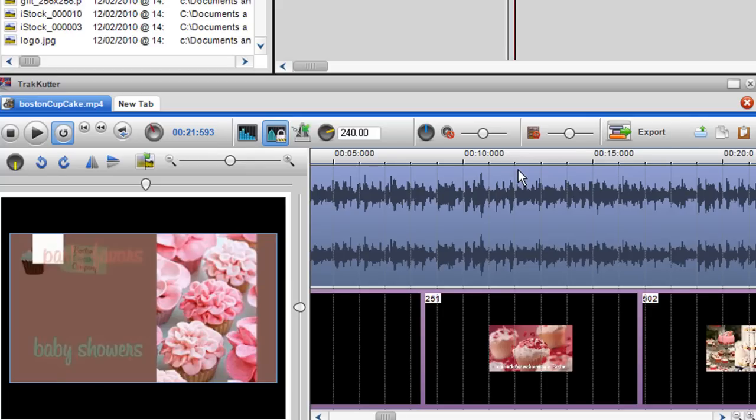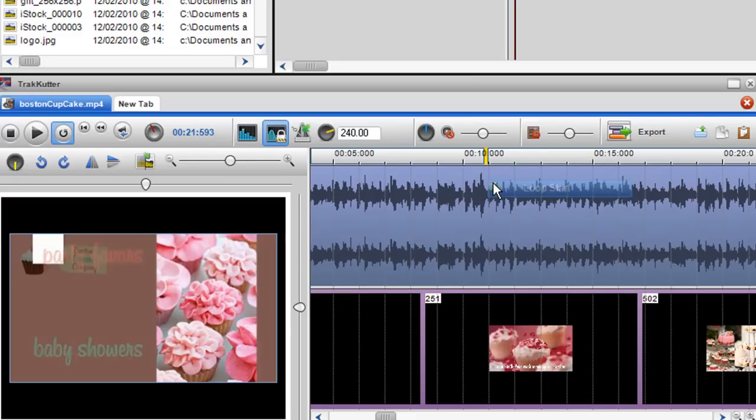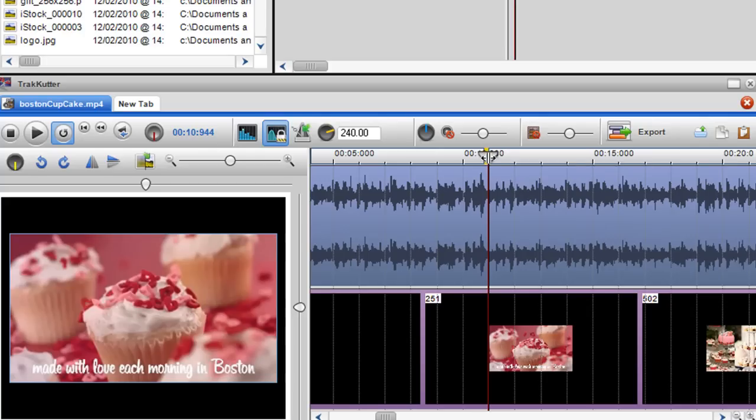So what I can do is hold down the shift key and highlight the entire mix or if it's quite a long mix you might just want to right click on the play bar there or on the time bar.